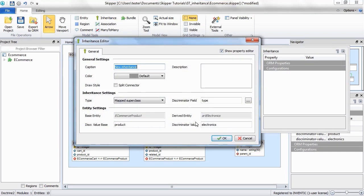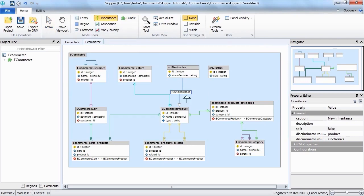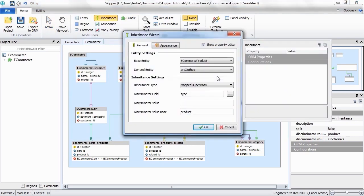When you create another inheritance from the same base, you can see that the inheritance type, discriminator base value and discriminator field are properly synchronized.